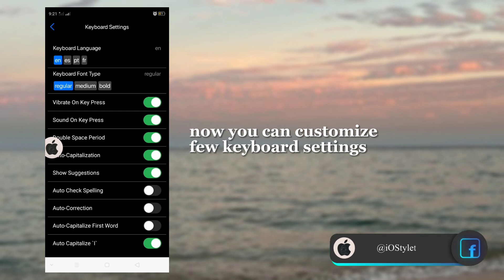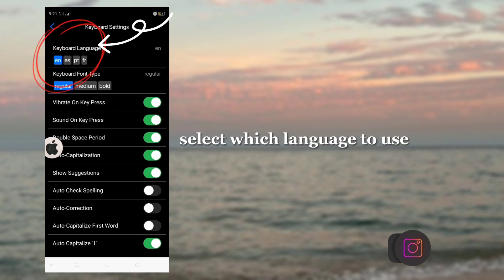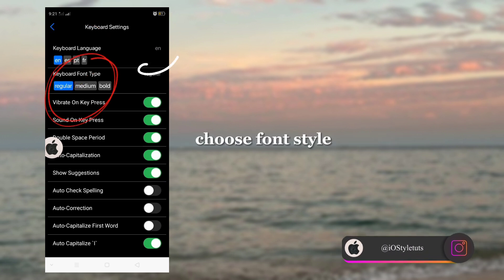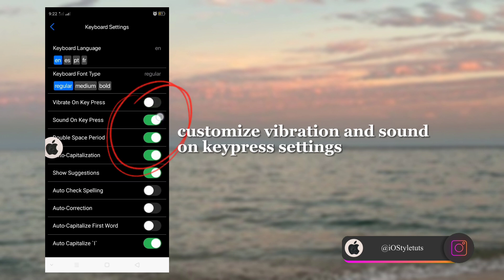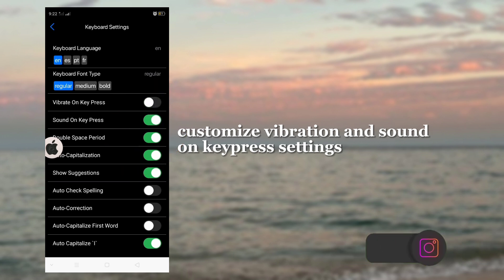Now you can customize a few keyboard settings. Select which language to use. Choose a font style. Customize vibration and sound in the keyboard settings.